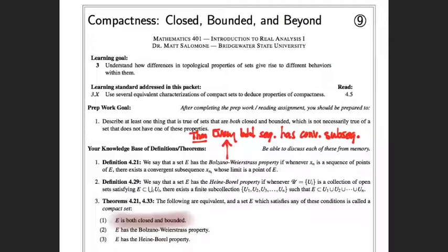You can hear the echoes of the Bolzano-Weierstrass theorem in this. We need there to be a convergent subsequence, and we'll know that happens if the sequence is bounded, according to the BW theorem. We also need the limit of that convergent subsequence to be a point of E, which means E needs to contain its limit points — so E needs to be closed. The echoes of closedness and boundedness are there just in thinking about what that property is.